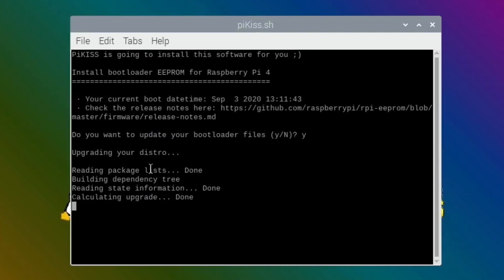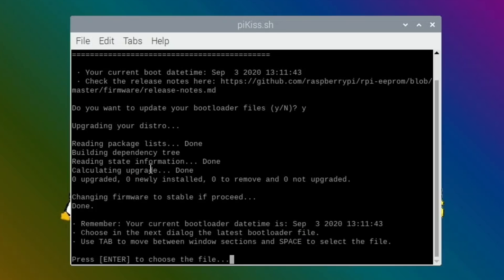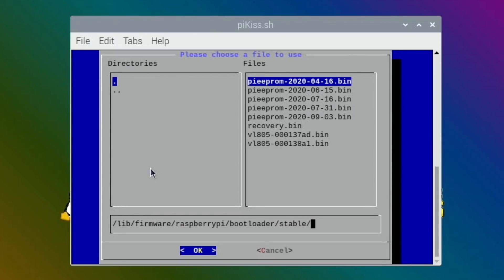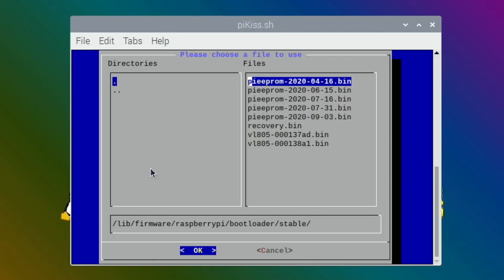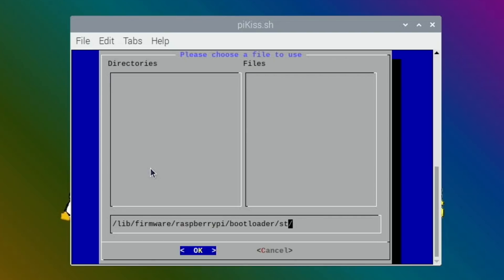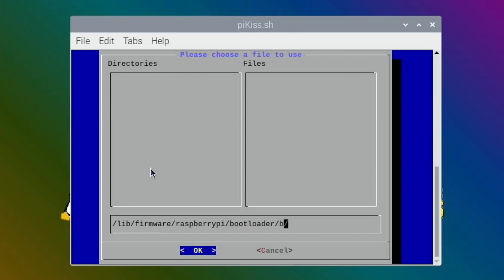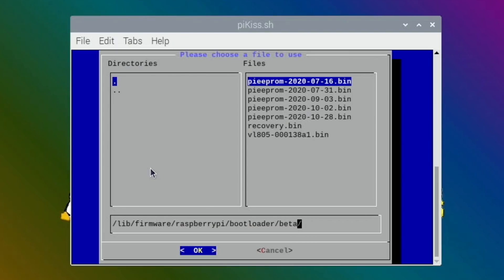So I'm guessing it shouldn't need to do all the Chromium stuff because that was updated already, because that's within the operating system not the EEPROM. There you go, remember your current bootloader time, date time is September 3rd 2020. Choose in the next dialogue, right, use tab. Right, okay. So again, it's only coming up with that. Can I get up to, yeah, I don't know how to get into that beta without doing beta on there.